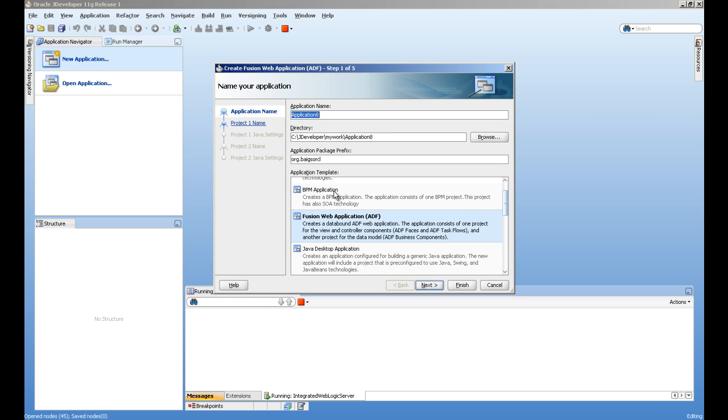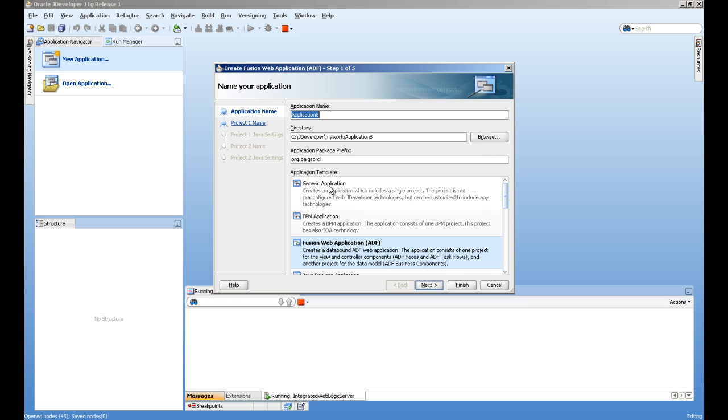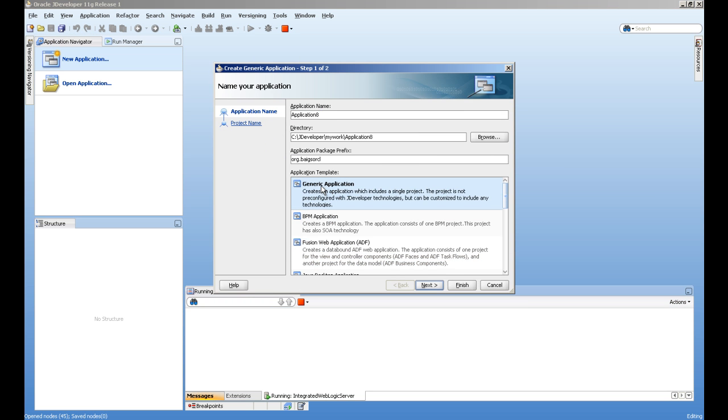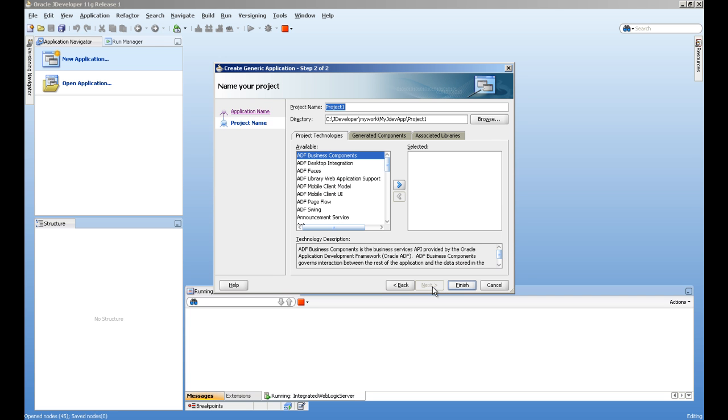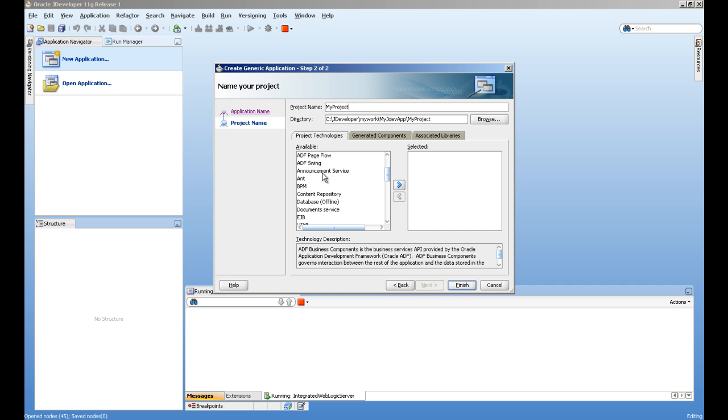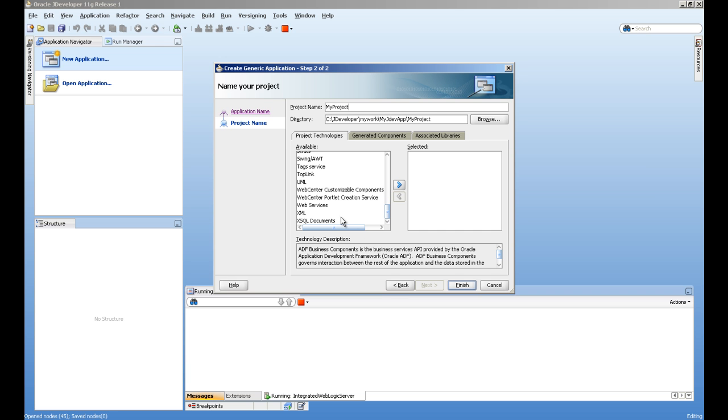Let's create the Java class. I will go for a new application and select generic application template. I'll give it an application name, my JDev application, and project name, my project. For the technology scopes, we are interested in web services, so select web services and finish.